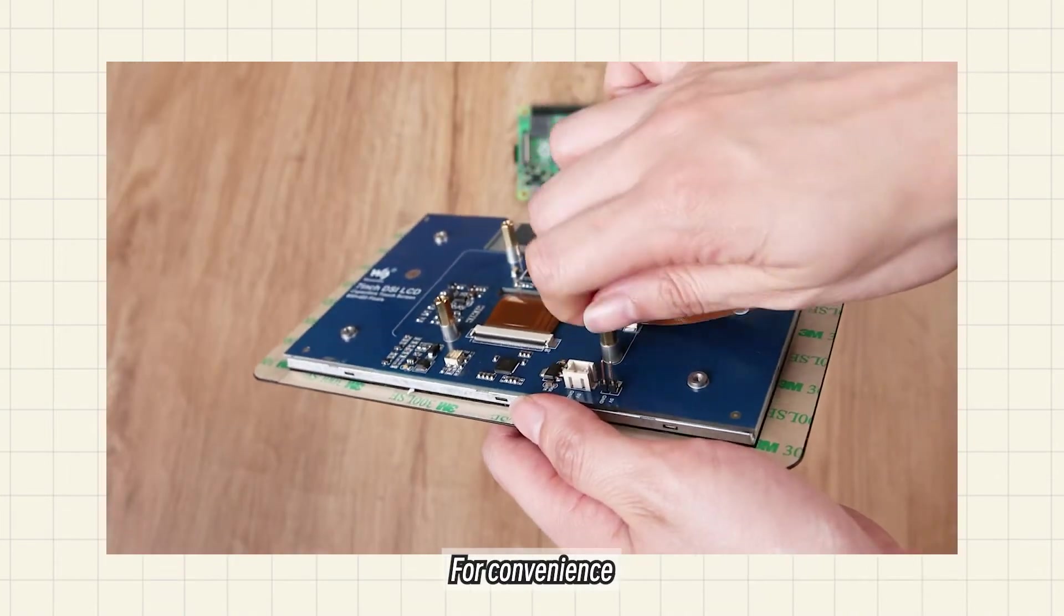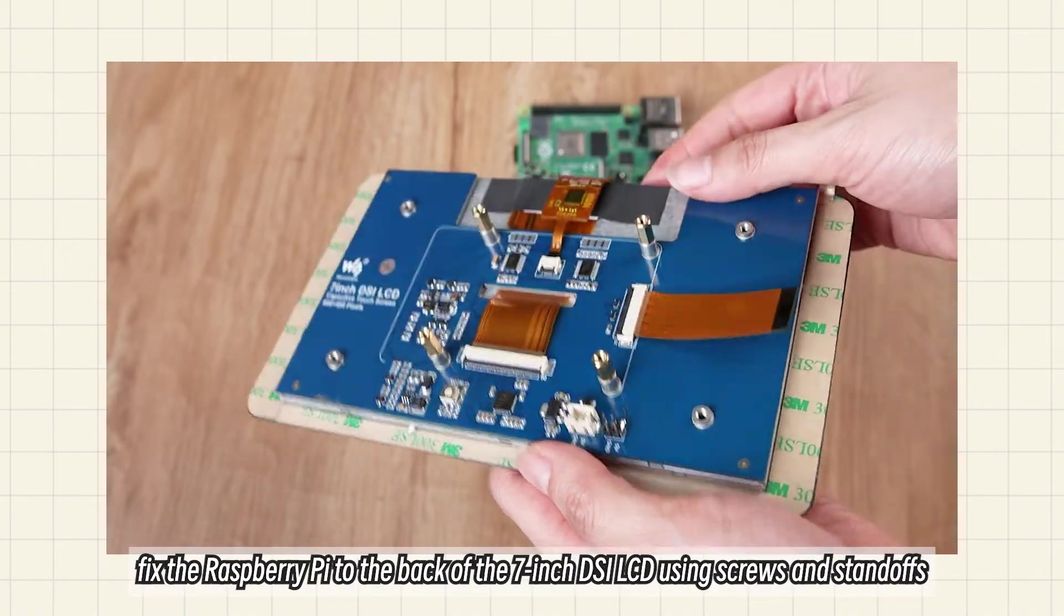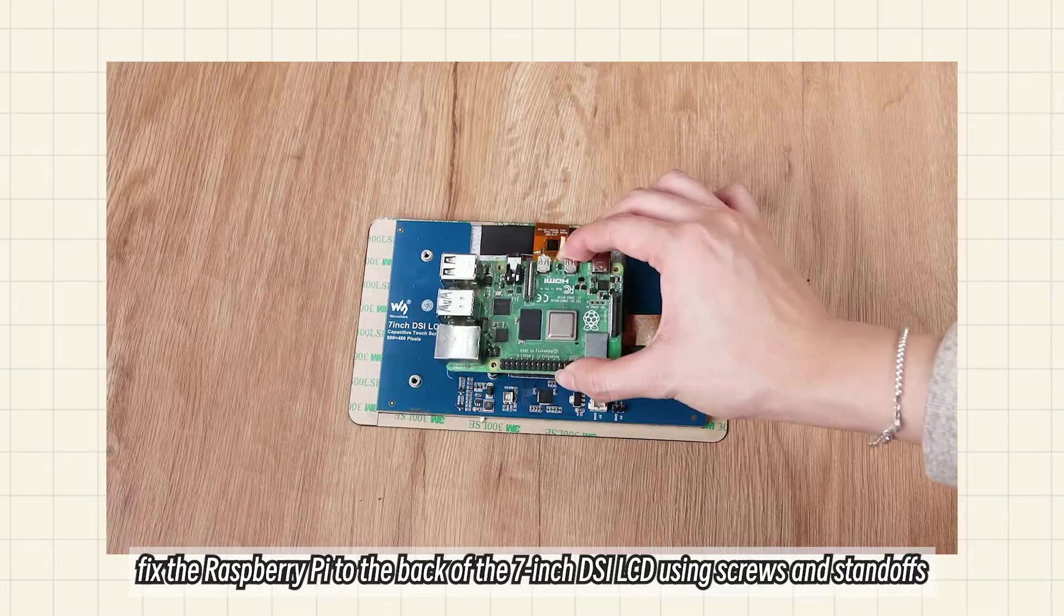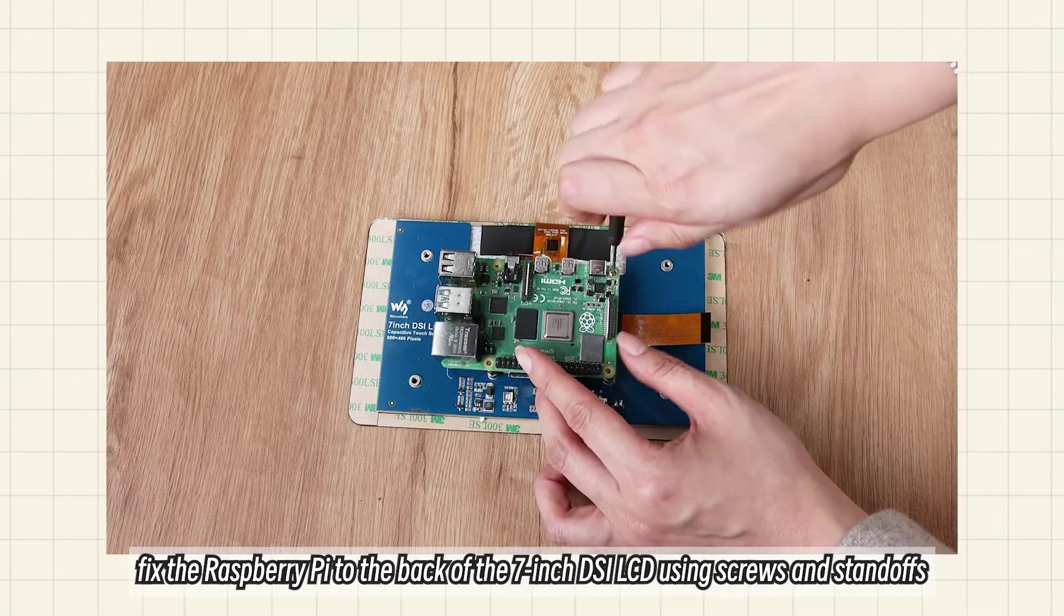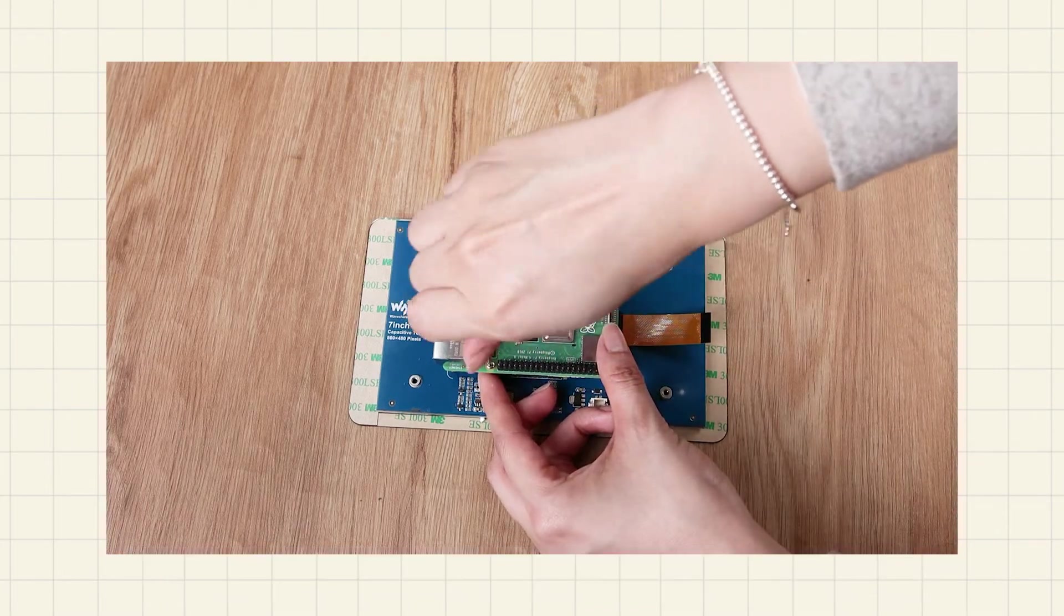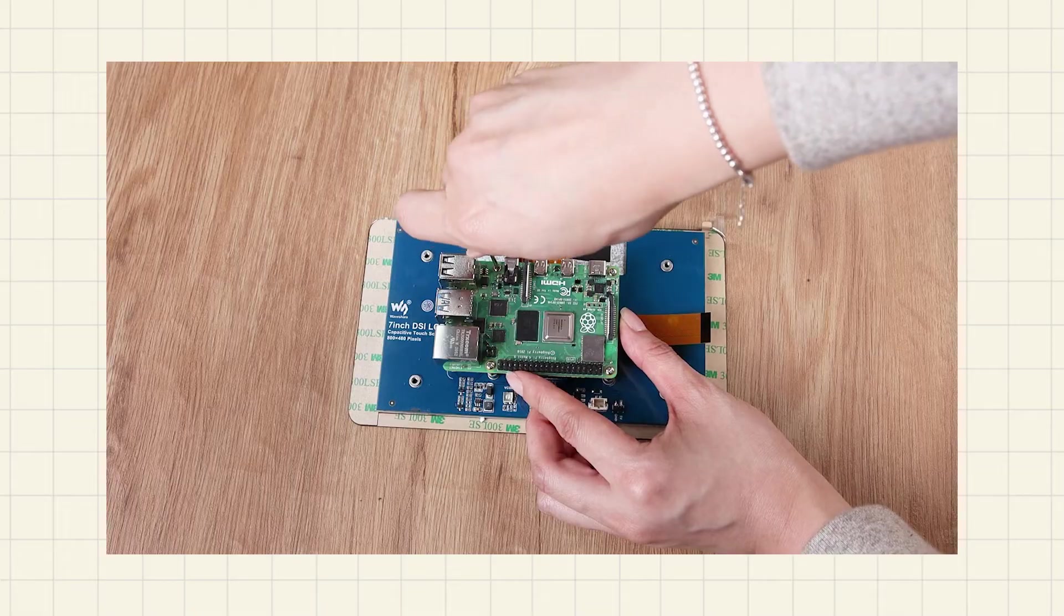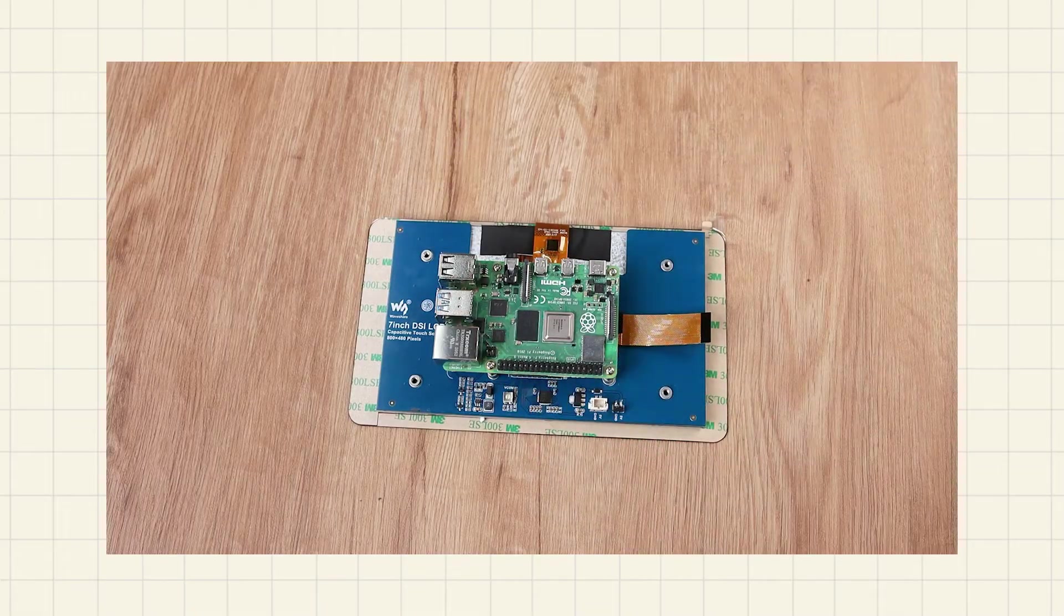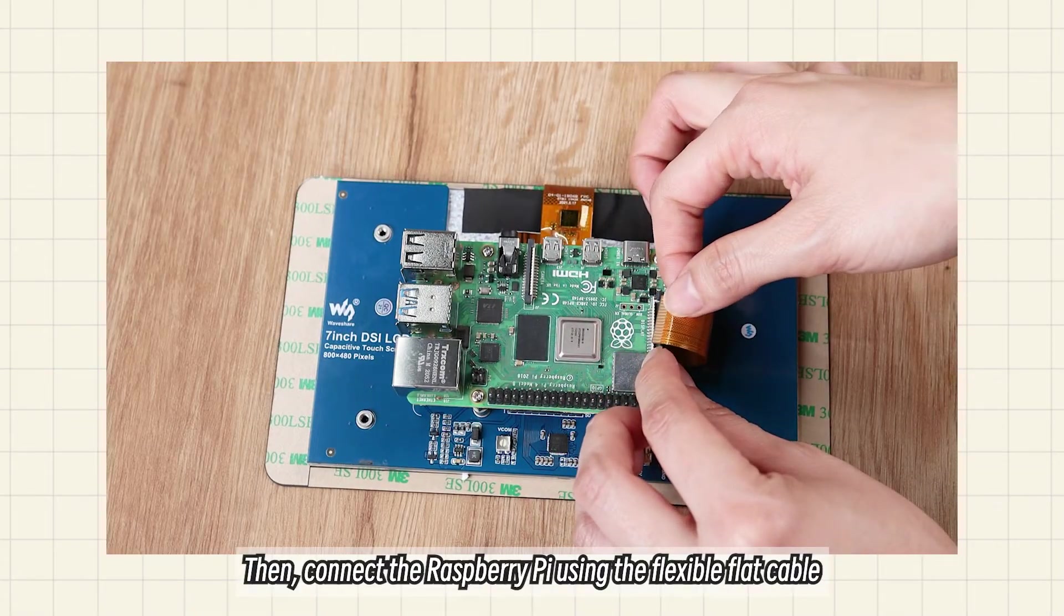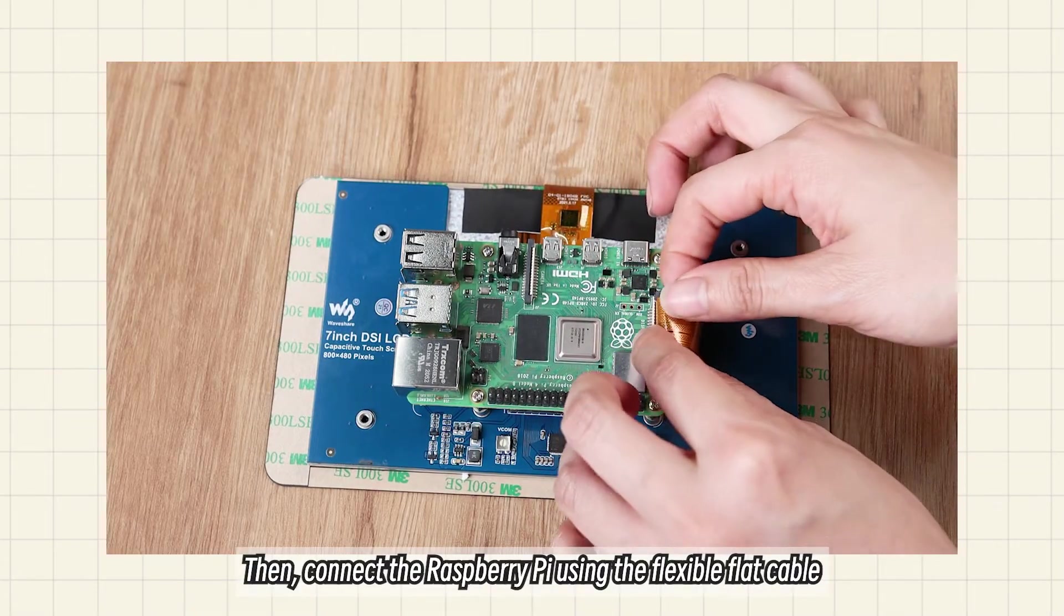For convenience, fix the Raspberry Pi to the back of the 7-inch DSI LCD using screws and standoffs. Then connect the Raspberry Pi using the flexible flat cable.